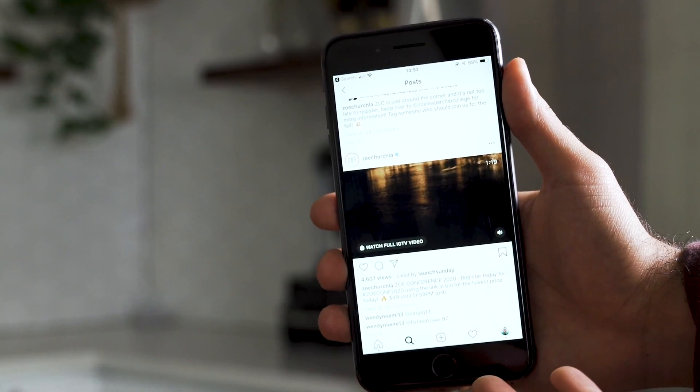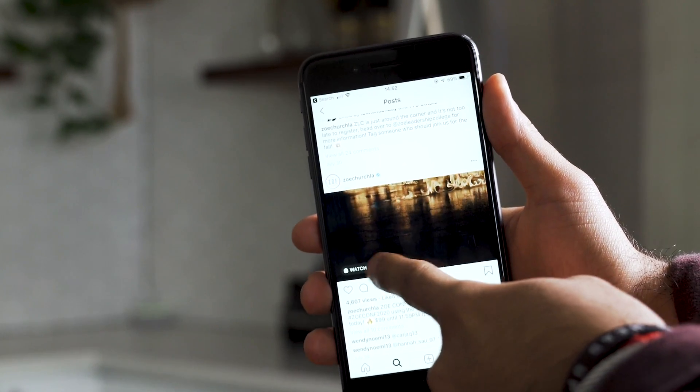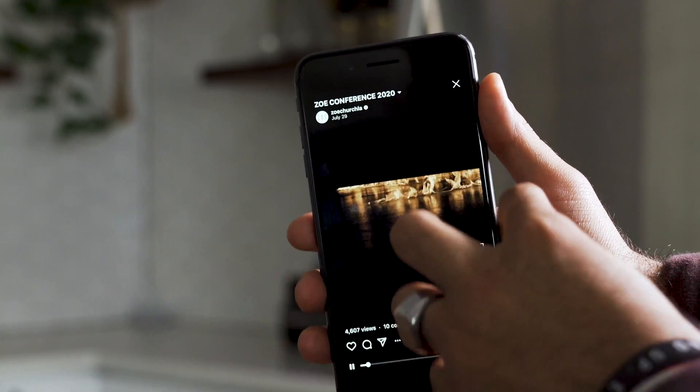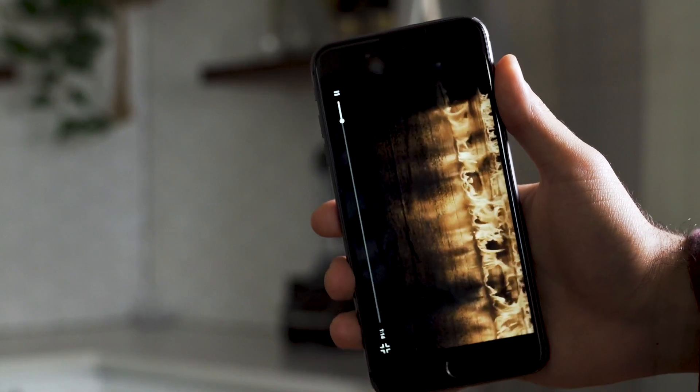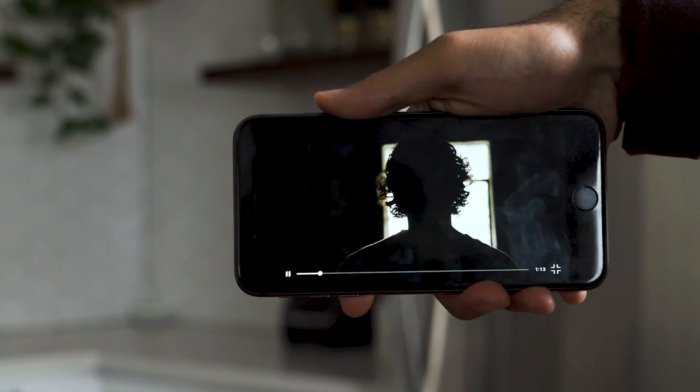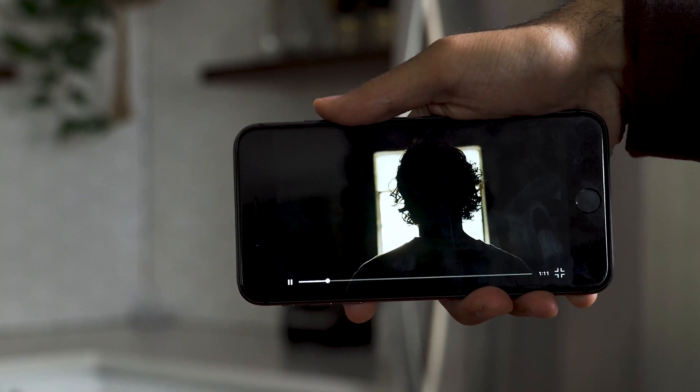And now you can, in fact, post widescreen 1920 by 1080 videos onto IGTV. And then it'll allow you the option to rotate the video so that you can watch it sideways as it's meant to be watched.